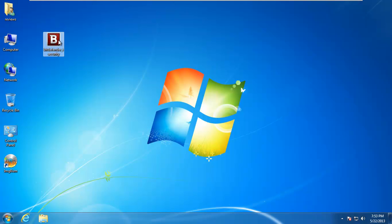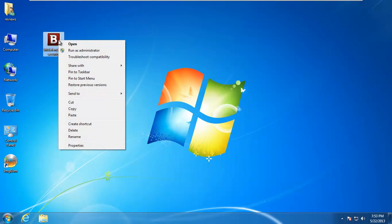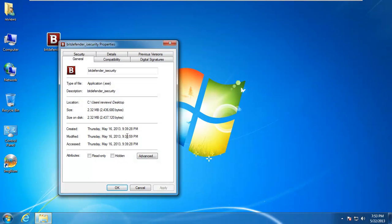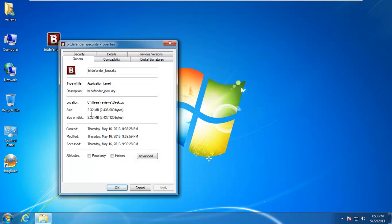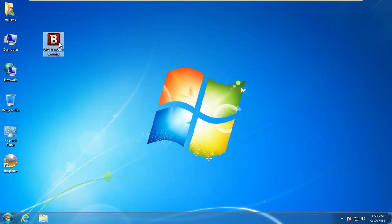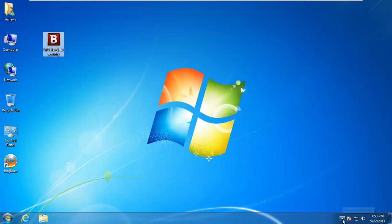So this is Bitdefender Internet Security right here, the little installer. It's basically a web downloader. You can see it's only 2.32 megs. So basically this guy downloads the actual Bitdefender installer.